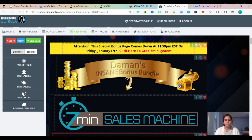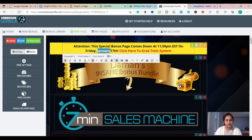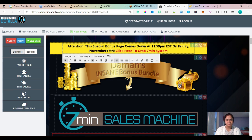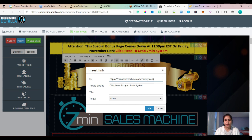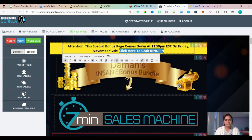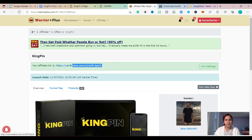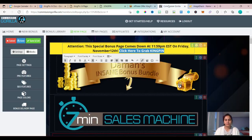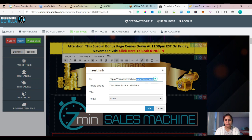On the first section, I will add the product I'm promoting — Kingpin. This will launch on November 12th, so I'll change the date. Then I'll update the call-to-action text — instead of 'grab seven minute system,' I'll add Kingpin. I will copy my affiliate link and replace the previous link with my link, then click OK.